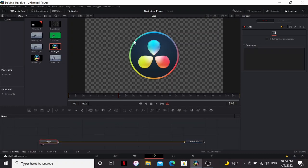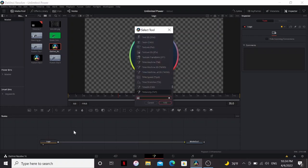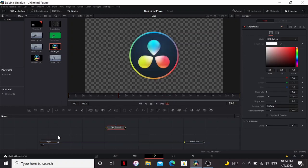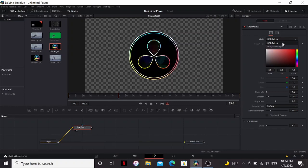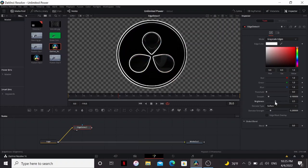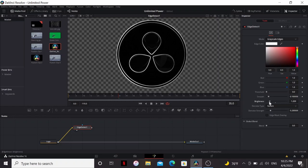I've got the DaVinci Resolve logo here. I'm going to make sure nothing's selected, then I'm going to add the edge detect. Drag that into here so that it's separate from the main thing. I'm going to change the mode to grayscale edges, then I'm going to bring down the brightness and bring up the threshold until we just have thin little lines.